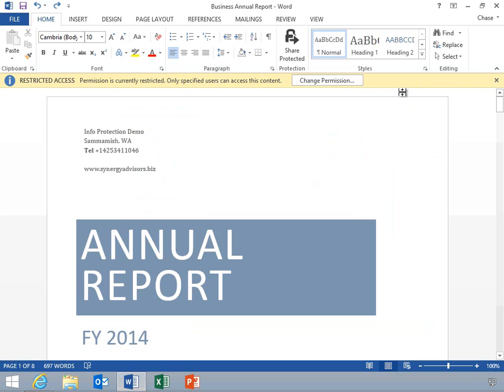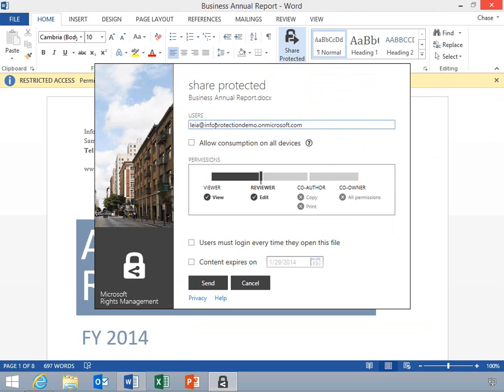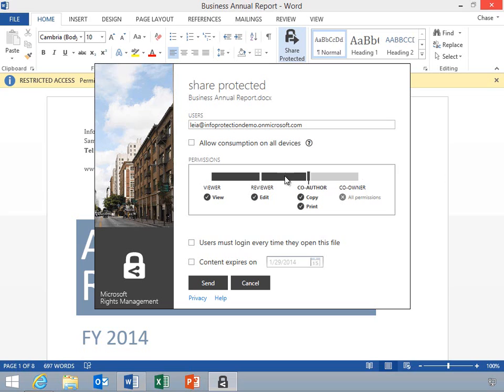The share protected feature is a one-click icon to protect and share a sensitive document. Chase can use the slider bar to grant his coworker different permission levels according to each ad hoc policy. In this case, he wants to allow his coworker permission to view the document but not take any actions on that document.